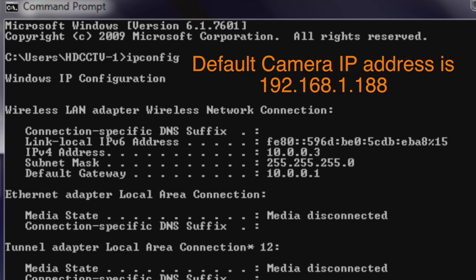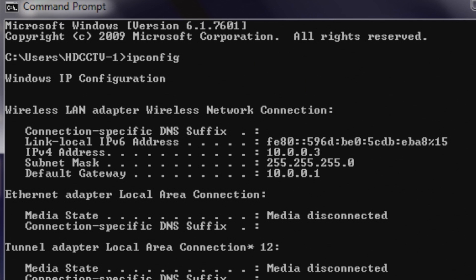If your address is 192.168.1.something, that's good because that matches the default setting from the camera. If not, carry on with this part of the video.